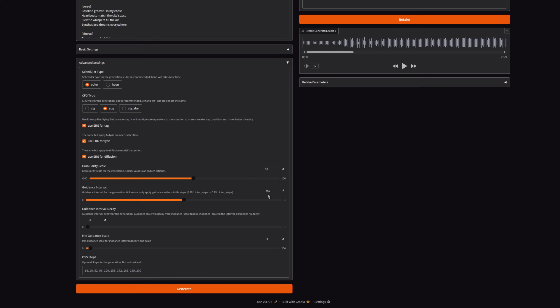Guidance interval decay, min guidance scale, and OSS steps. Again, very advanced stuff. I tend to just leave that on the basics. If you want to copy and paste their numbers in for the OSS steps, then that's an option, but generally speaking, those defaults with perhaps a higher granularity scale are the best.